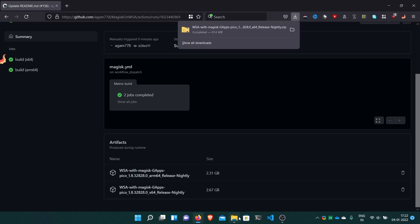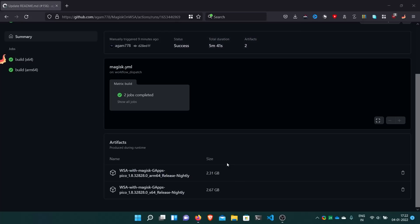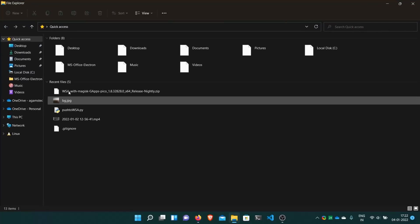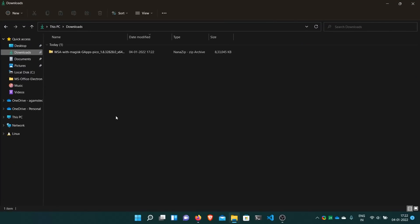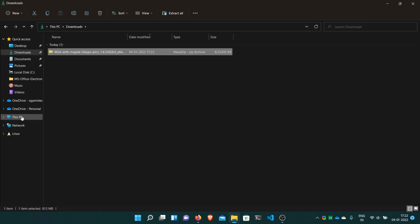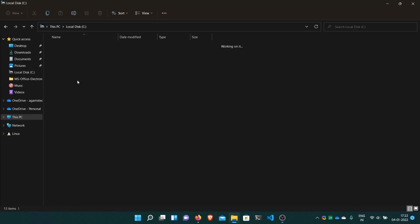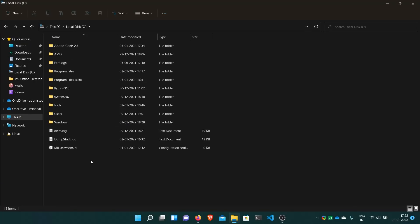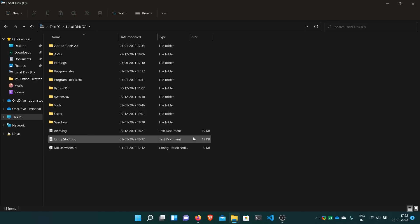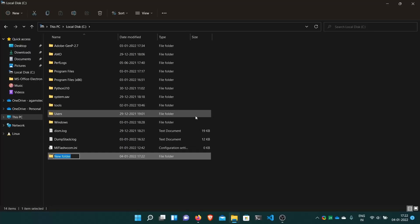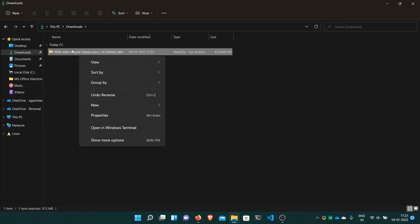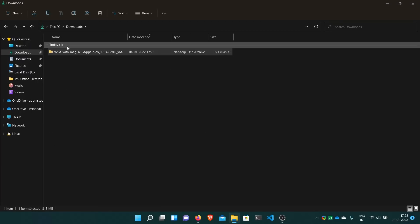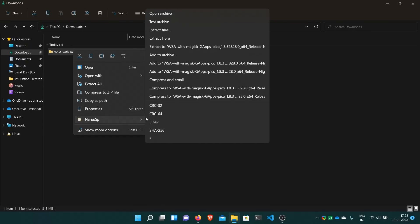It's now downloaded. What you have to do is just go to your downloads folder. You have to extract it. I would recommend keeping it in the C drive. Here, create a folder called WSA because it has all the data with it. I'll create a WSA folder here.